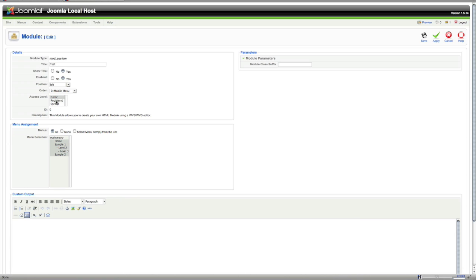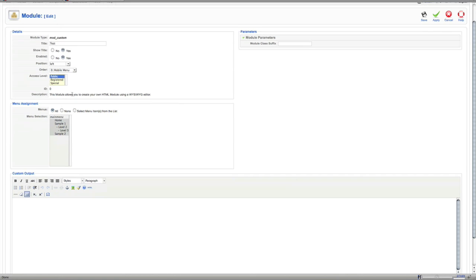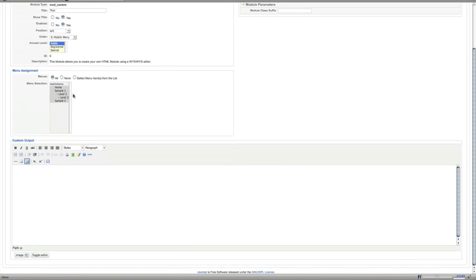Access level, public means everyone that comes to your site can see it. If you click registered then only the people that are logged into your site can see this module.